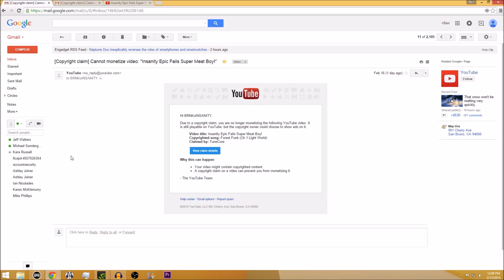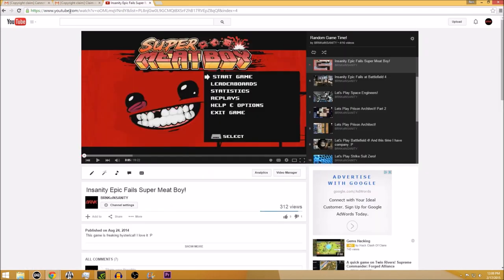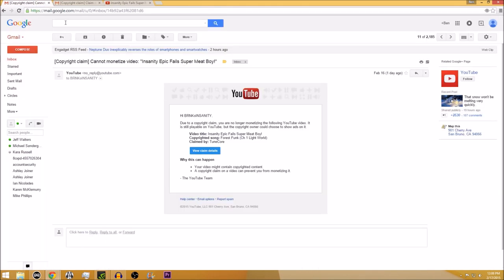So TuneCore is a media distribution company that handles a lot of music for a lot of artists. And apparently they handled the deal. They own this particular piece of music that is packaged with this game, or they own the rights to it rather. They didn't actually make it. And so they were trolling YouTube for sound clips. That's the only reason I can come up with. And they came upon my video and claimed Forest Funk Chapter One Light World, which was made specifically for Meat Boy.